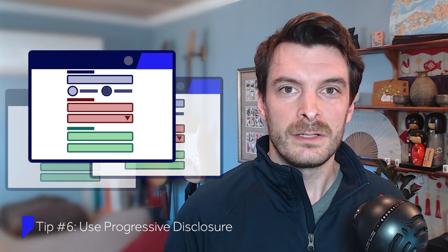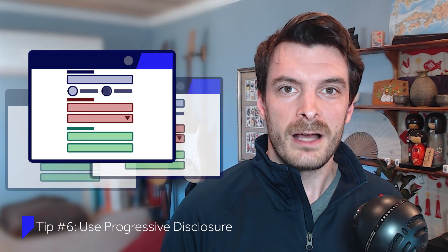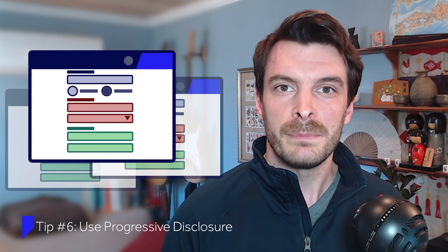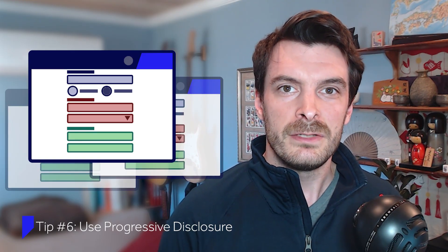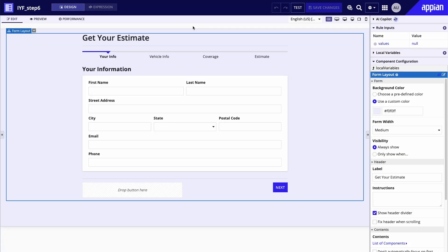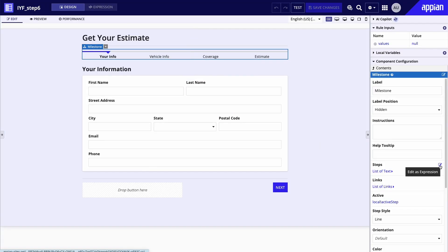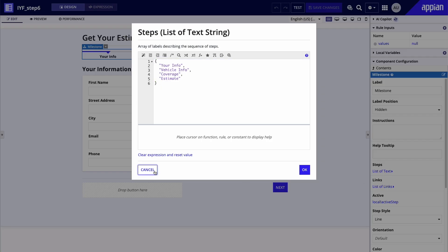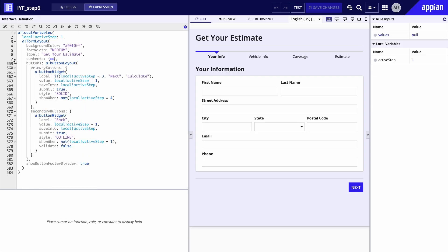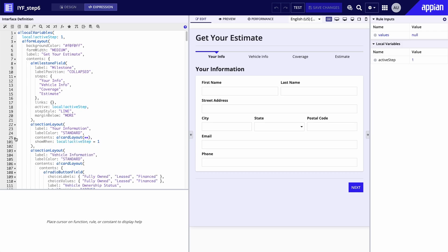One method is using a wizard. A wizard is a great option when there are multiple sequential steps that need to be completed and when users would benefit from a more guided experience. Here I've used the milestone component to keep track of what step of the wizard the user's on, with each step set up in the steps parameter. In expression mode, I set up a local variable to keep track of what step the user's on and to set this local variable as the active parameter on the milestone component. I've also configured the buttons at the bottom of the form to increase or decrease the value of this local variable when clicked. The show when parameter on each section is used to show a given section only when the local variable has the corresponding value.